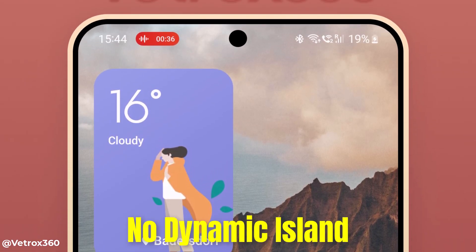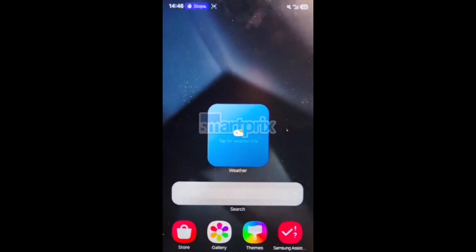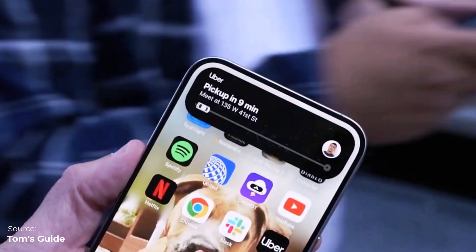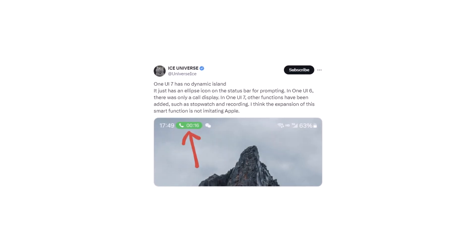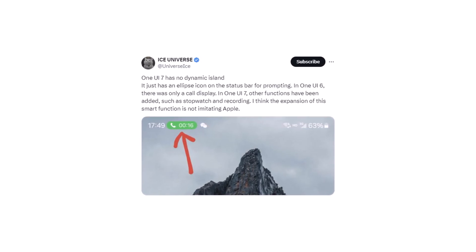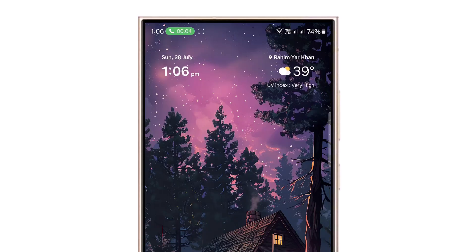One UI 7 has no dynamic island. The new Samsung One UI 7 update was rumored to include a feature similar to Apple's dynamic island because of a leak. However, a well-known tipster named Ice Universe posted on Twitter that the elliptical shapes in the status bar, which made people think dynamic island was coming to One UI 7.0, are just notifications and nothing else.